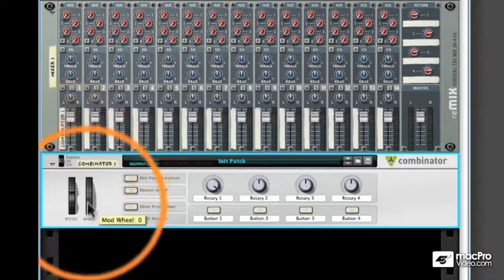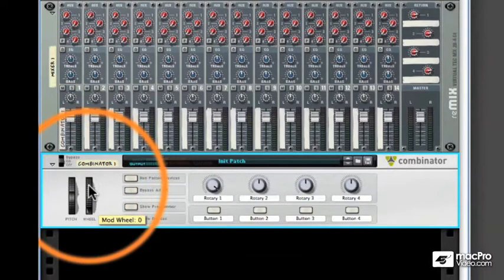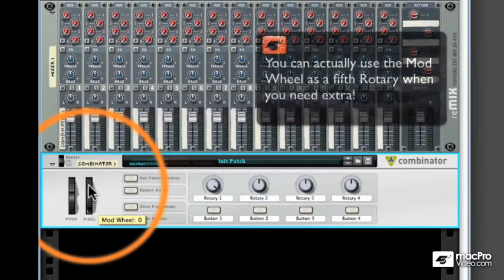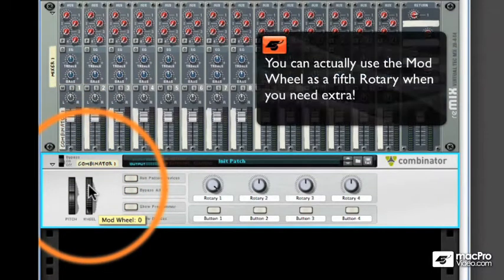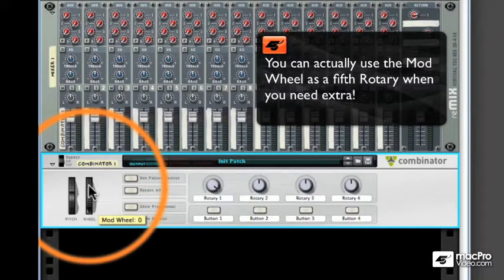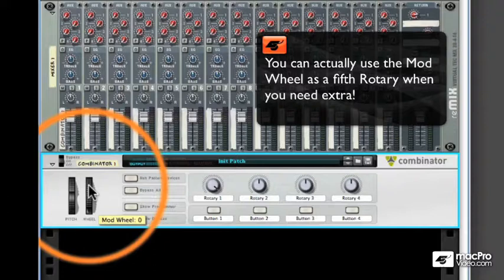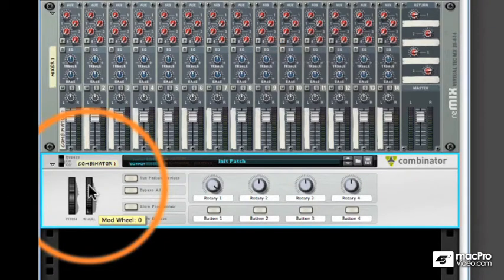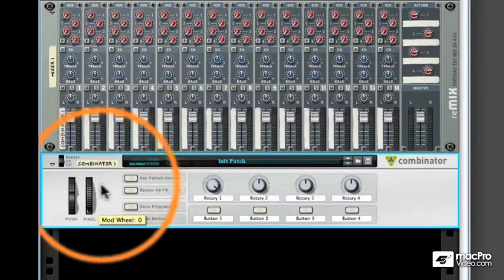Next, there's the pitch and modulation wheels. These are intended for instrument usage, but because the Combinator can be routed in an endless number of ways, you can also use, for example, the mod wheel to introduce a drum beat while lowering the filter or introduce another sound. The sky's the limit. Basically, it can be used as a fifth knob.